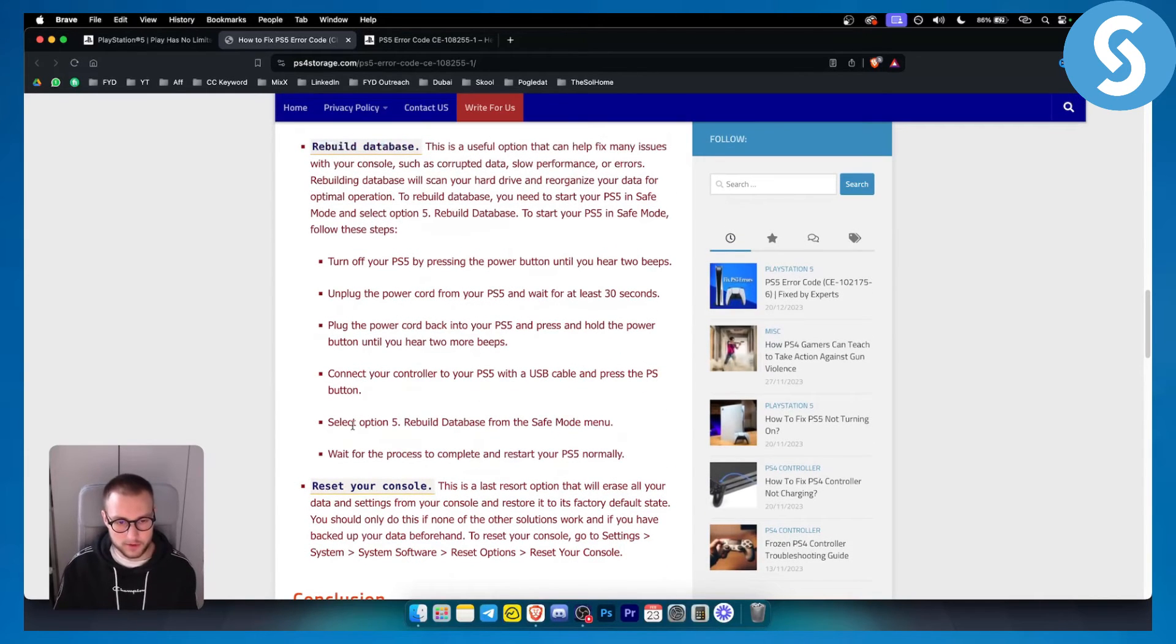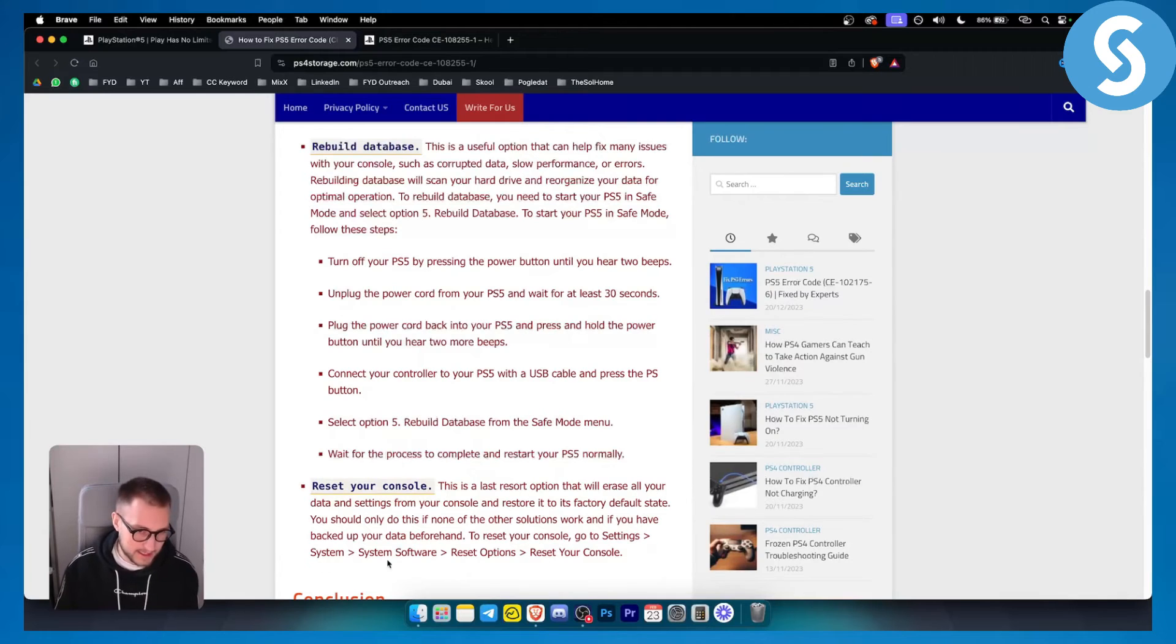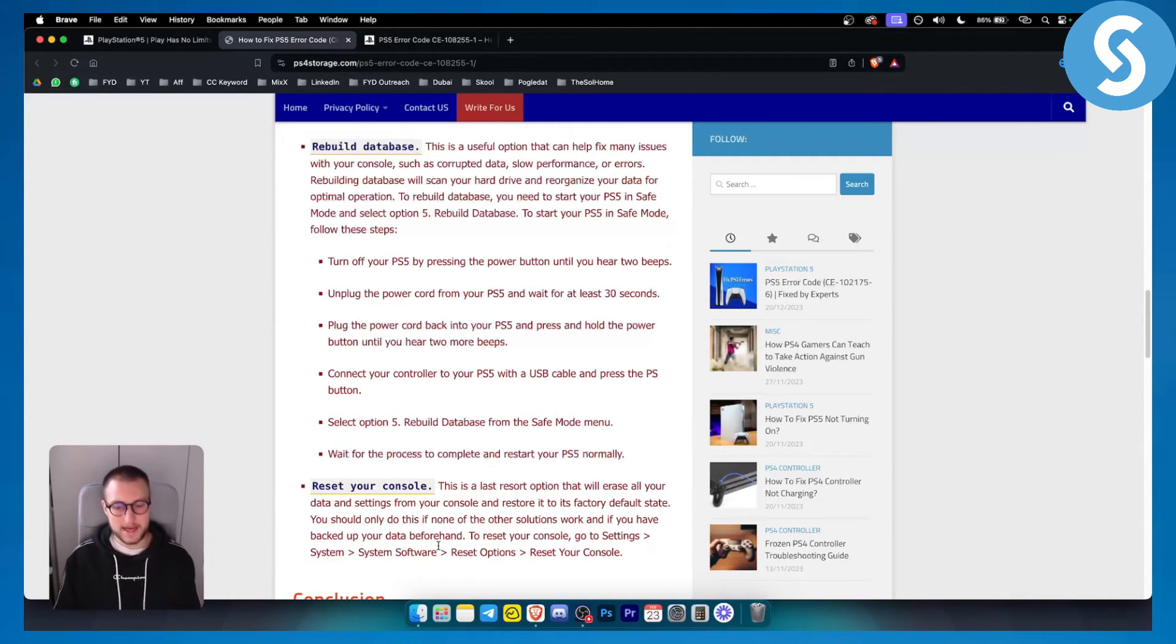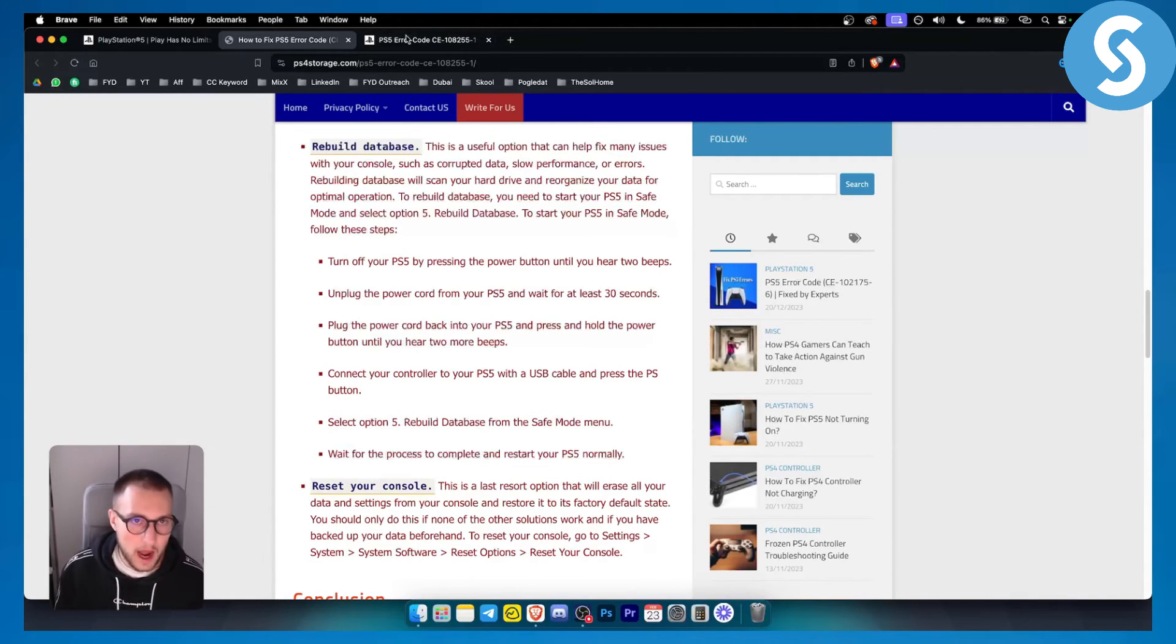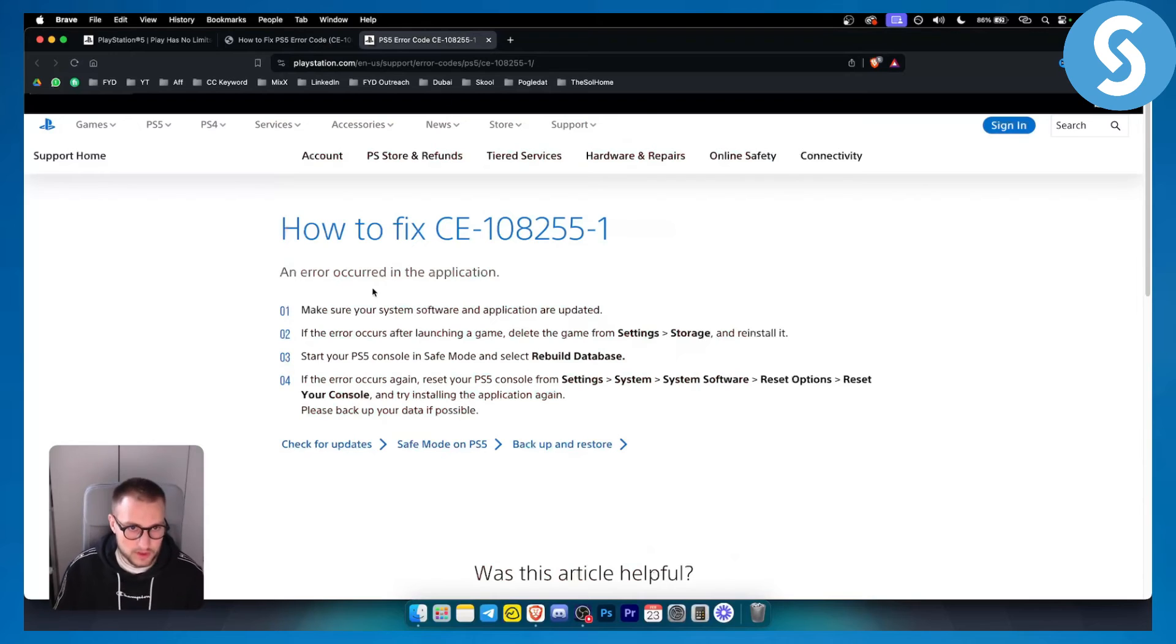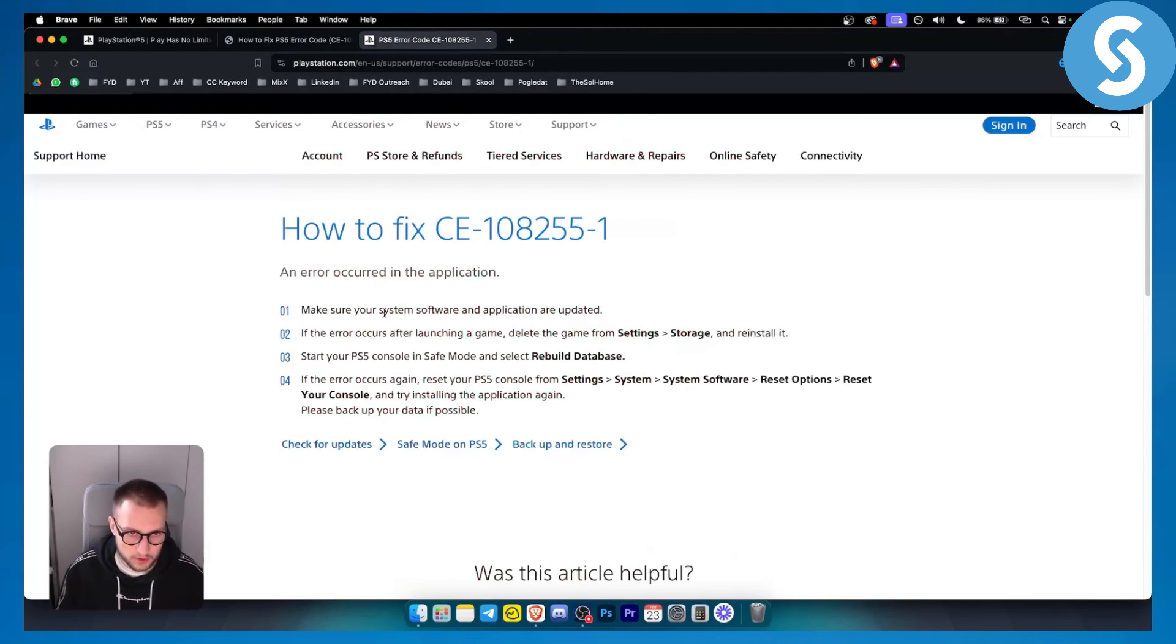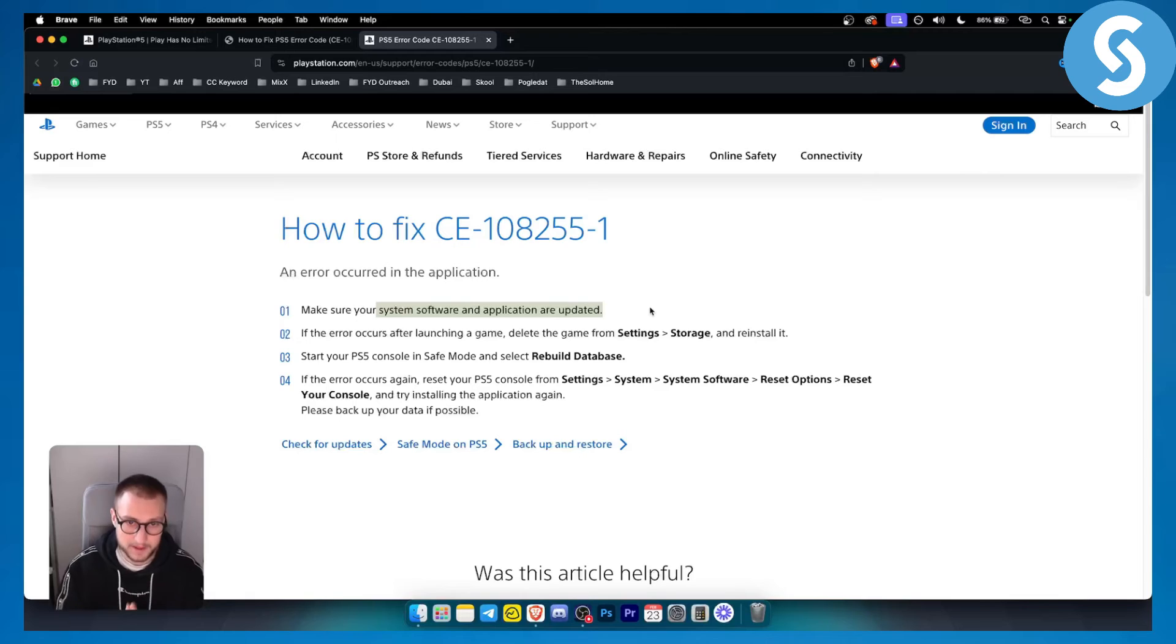You can also reset your console by going to settings, system and system software, and resetting the console. Make sure your system software and applications are up to date if you want to fix this error code.